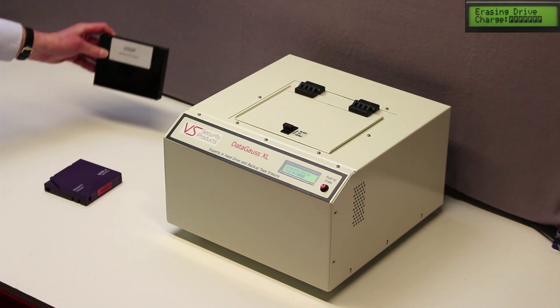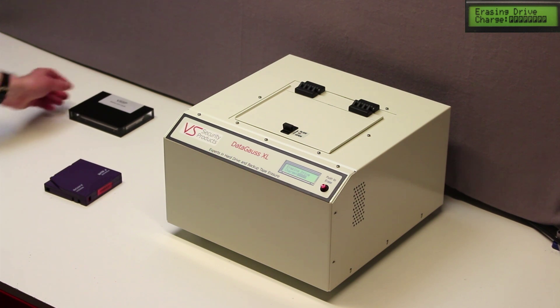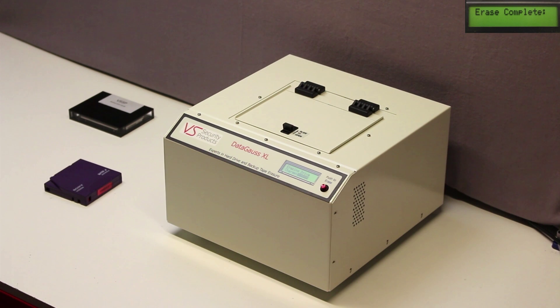After approximately 45 seconds, the display shows that the erase cycle is complete and the media can be removed.